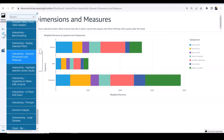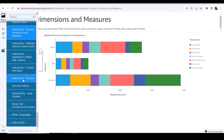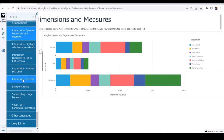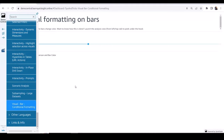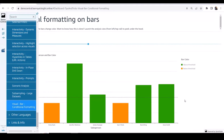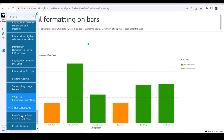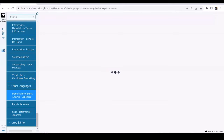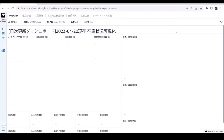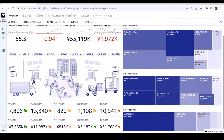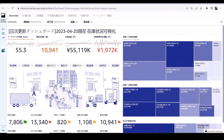I use Demo Central all the time because there are a lot of things I want to figure out as well. For example, conditional formatting with different colors is available here. And for other languages — we have customers in Japan, so we have dashboards built in Japanese, showing all the different text in Japanese.